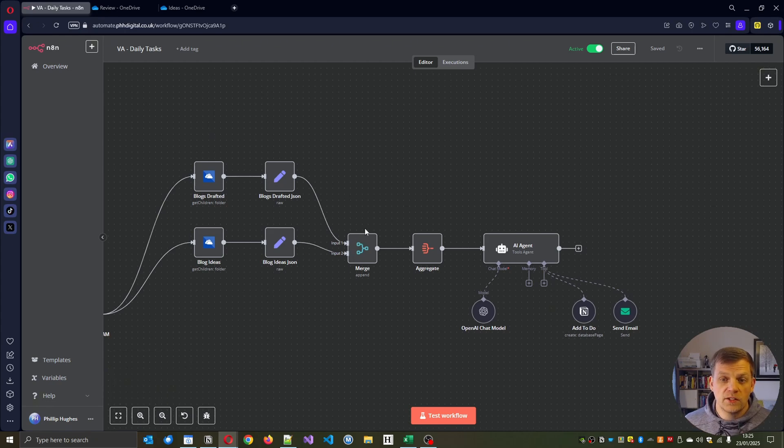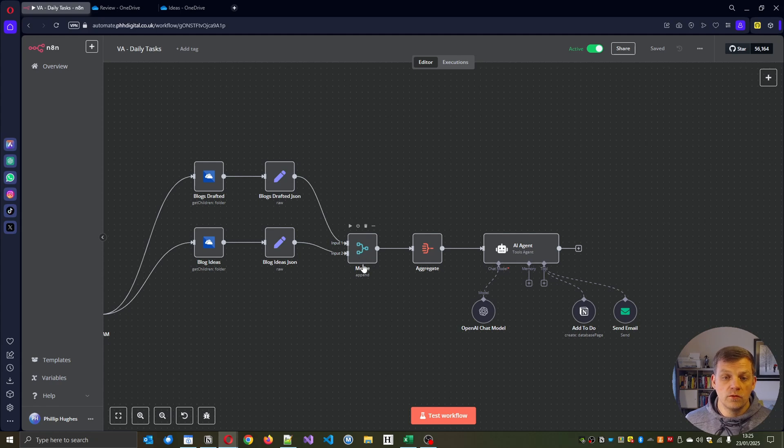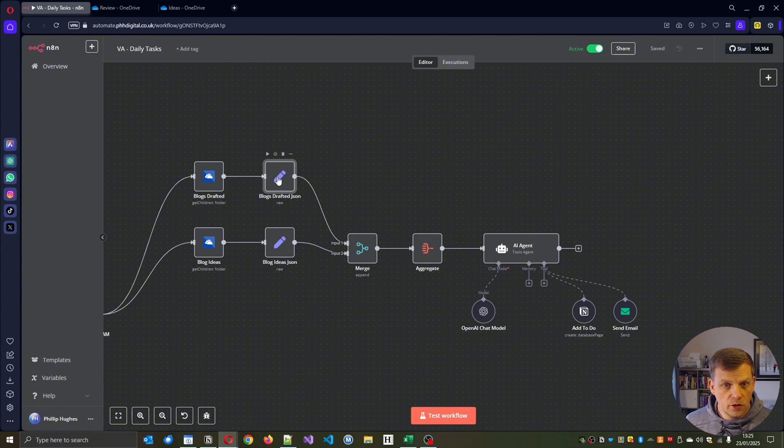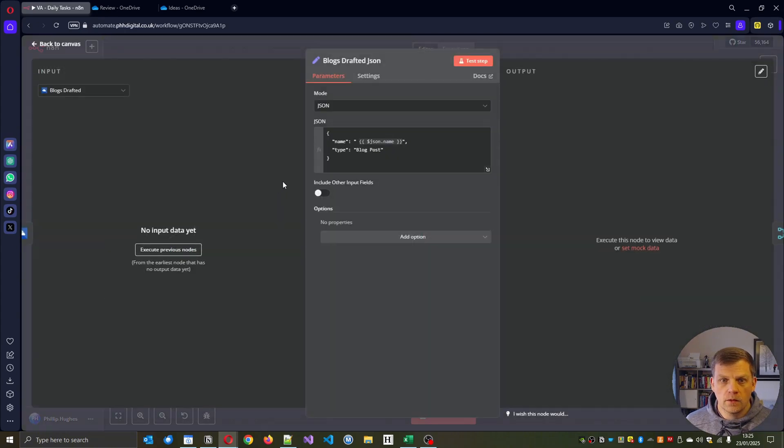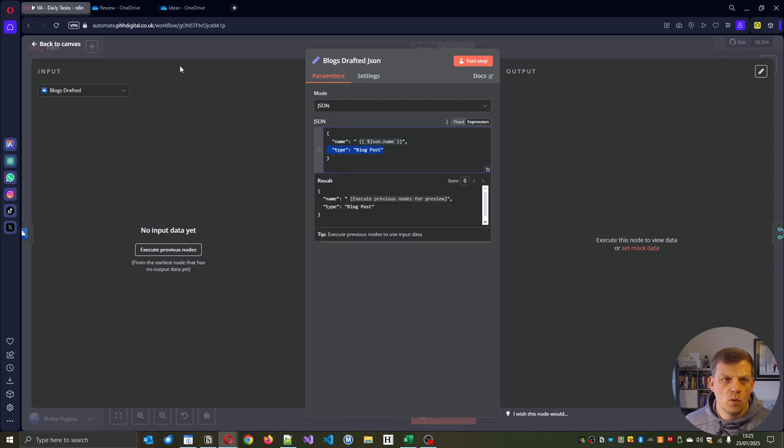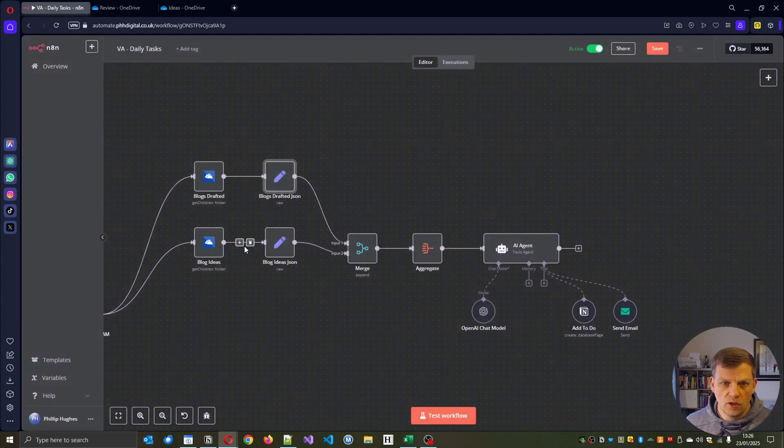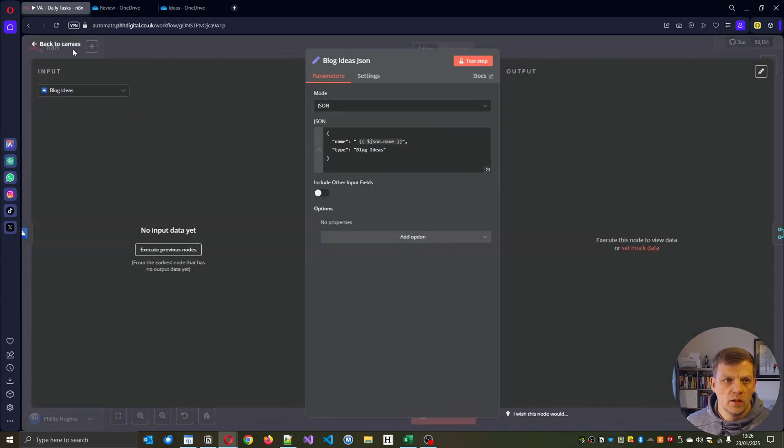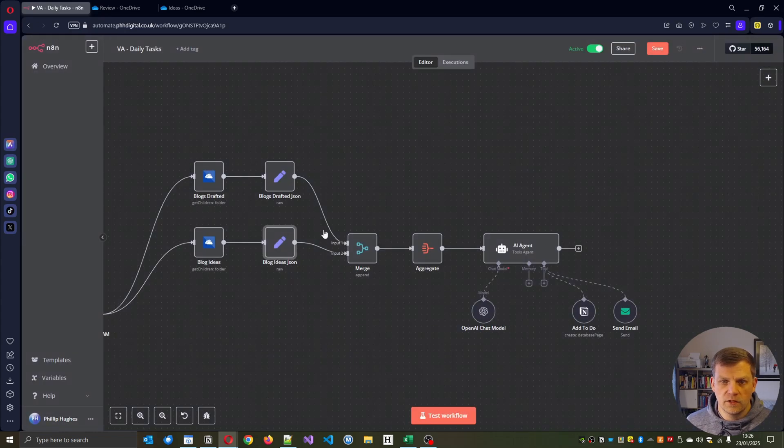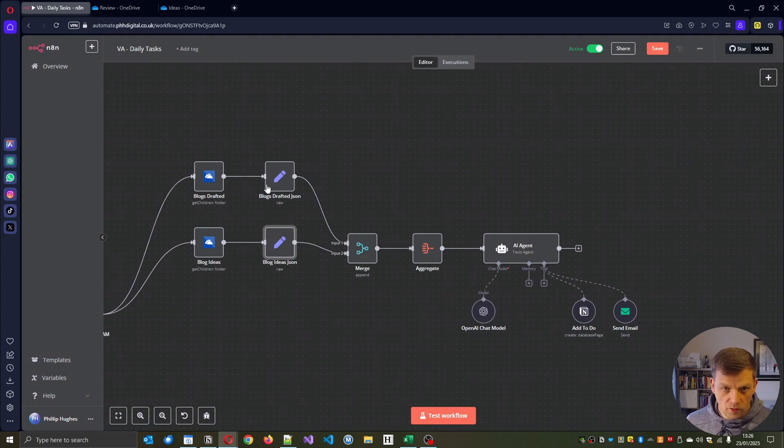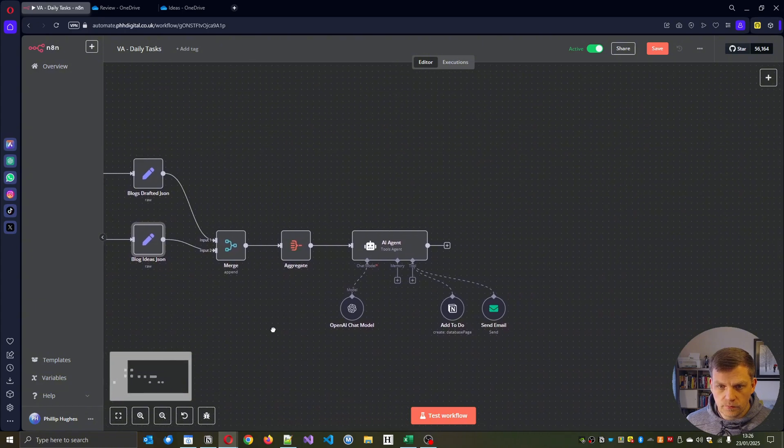We merge all the data into one. So we're getting a list of all this information. And what I tend to do is I just basically give me the name of the file and then what type it is. So that blog post and this should be blog ideas. Merge that all in and then just aggregate the data into a single list when all this has been done.